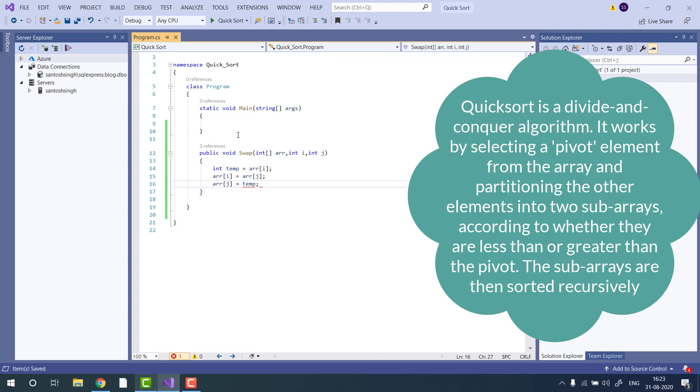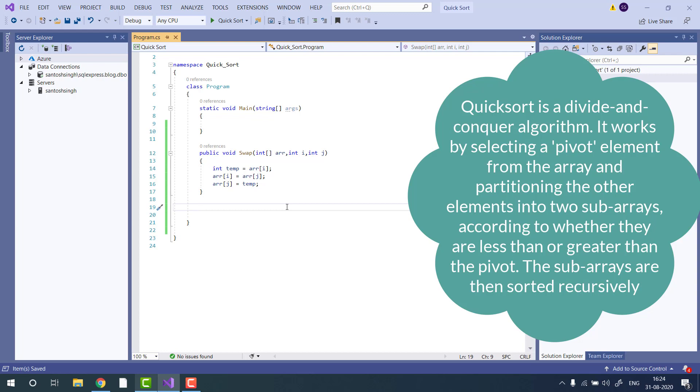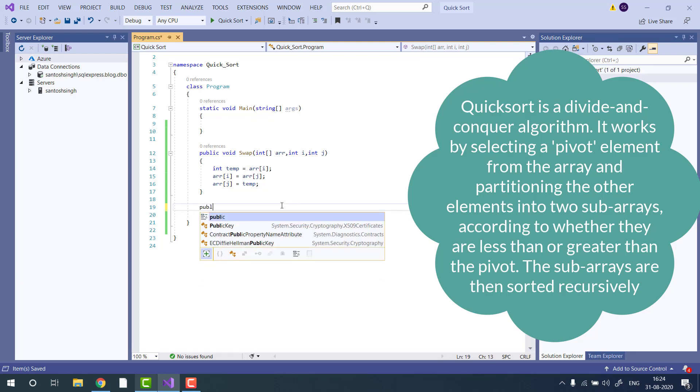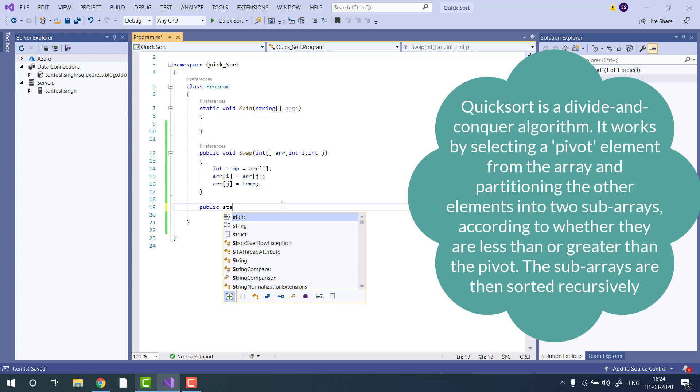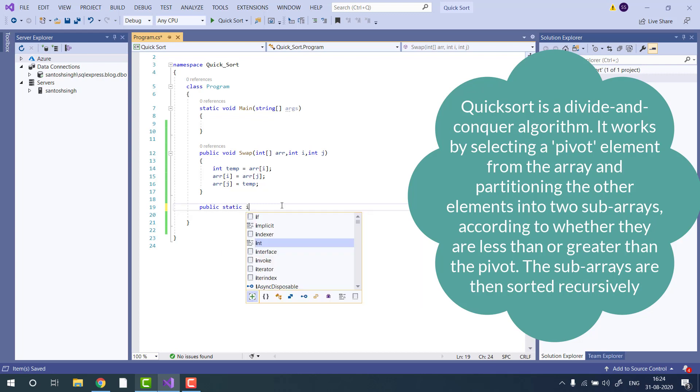Then we need a partition function. The partition function will divide the array into two parts based on the pivot selection. We will implement public static int partition.